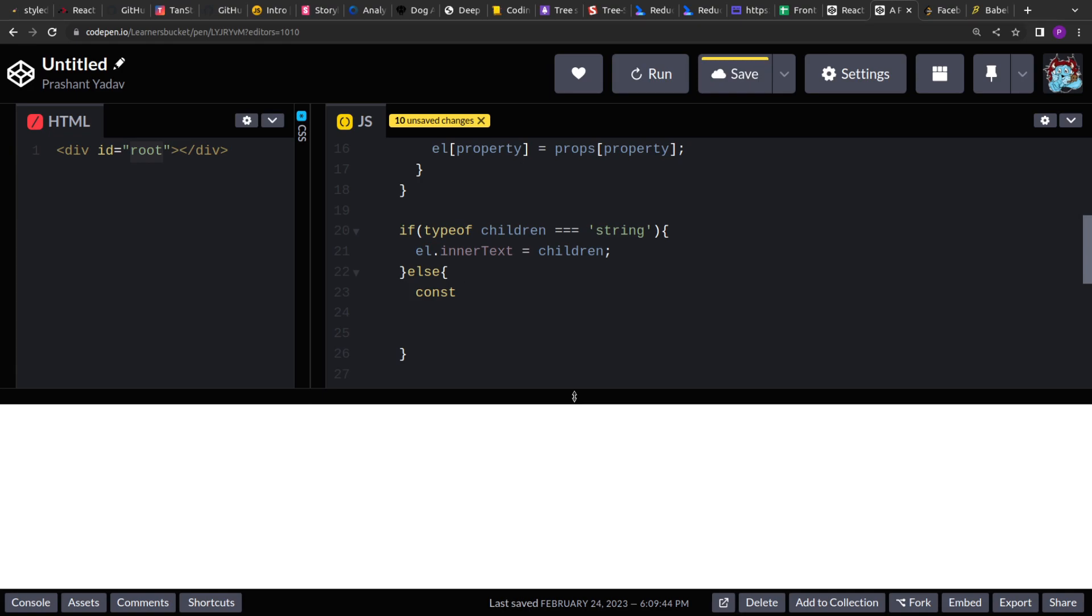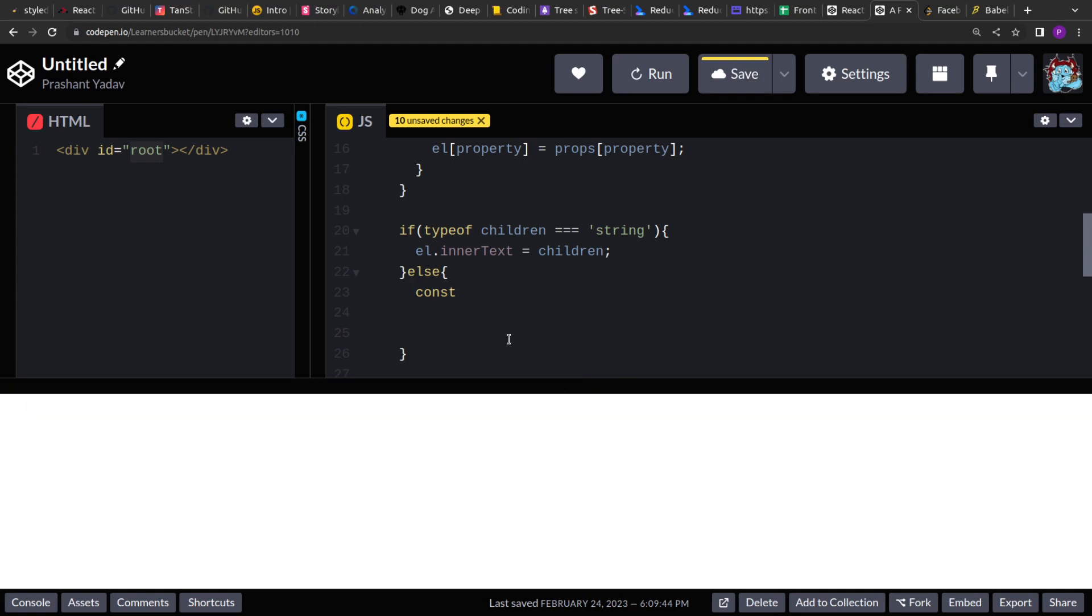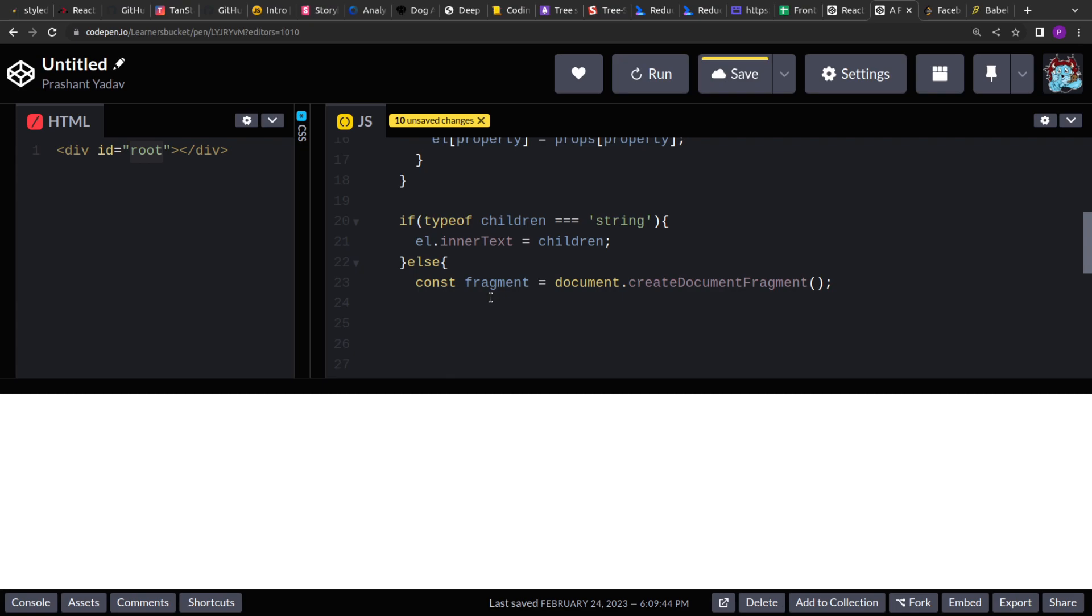Here, we will do the same thing but on a smaller scale. So what I am going to do is, we will create a fragment of document. So create document fragment. And to this fragment, we will add all our generated nested childs. And once all the childs are added to the fragment, we will add this fragment to our current element.